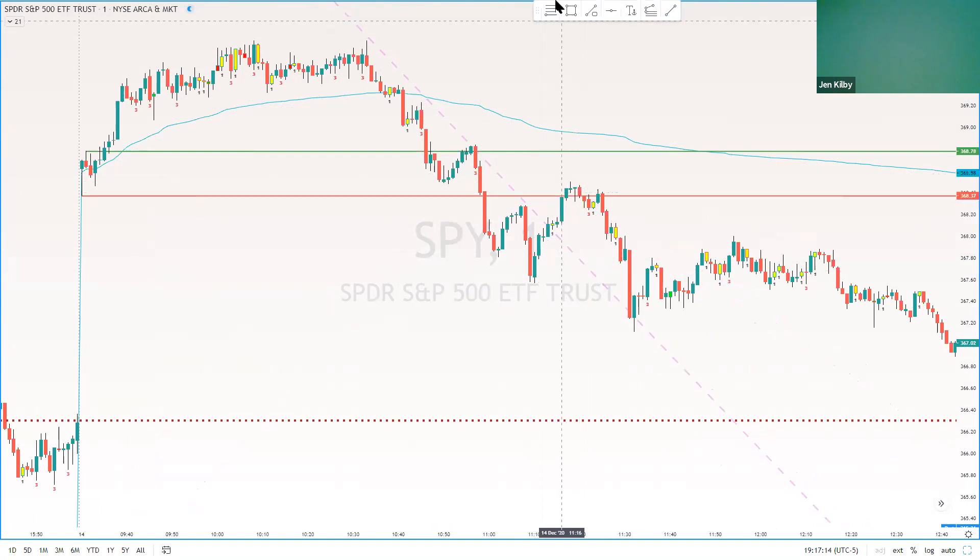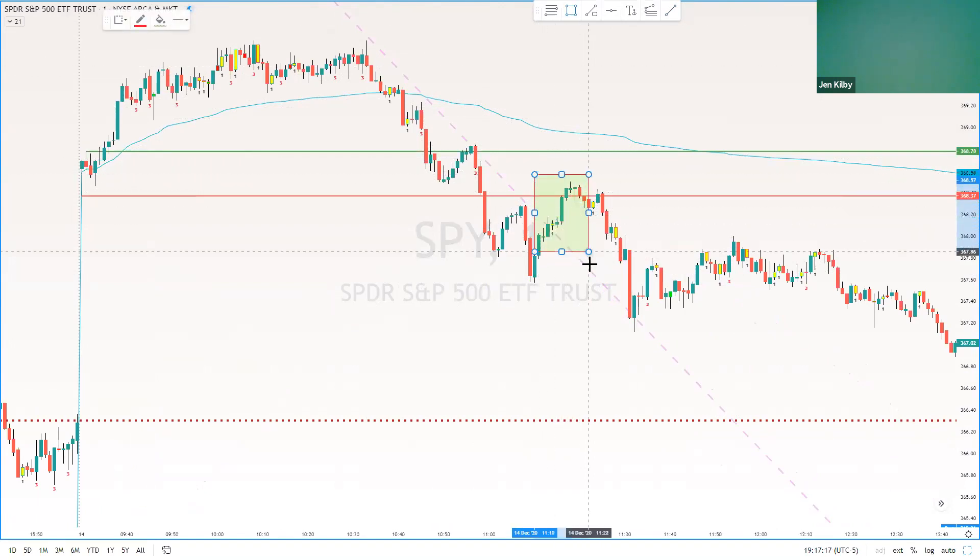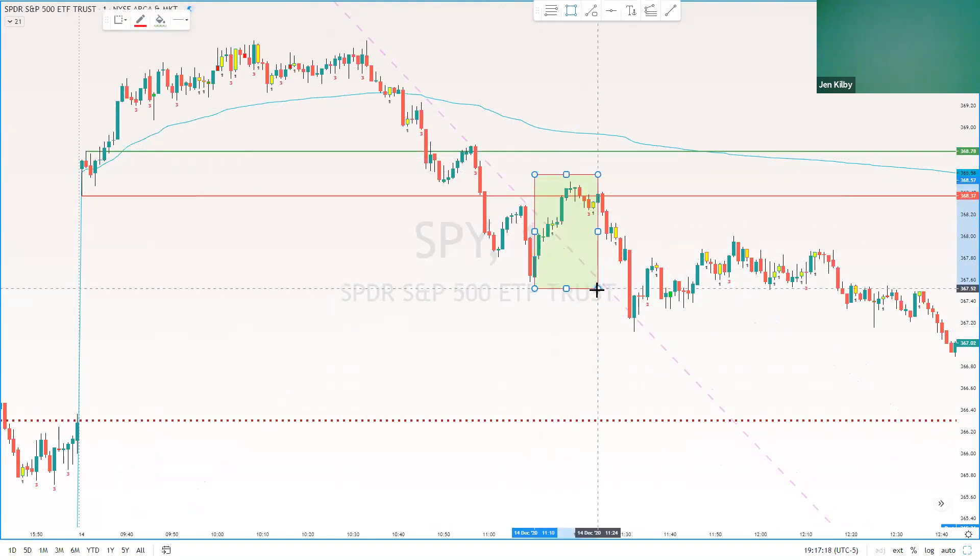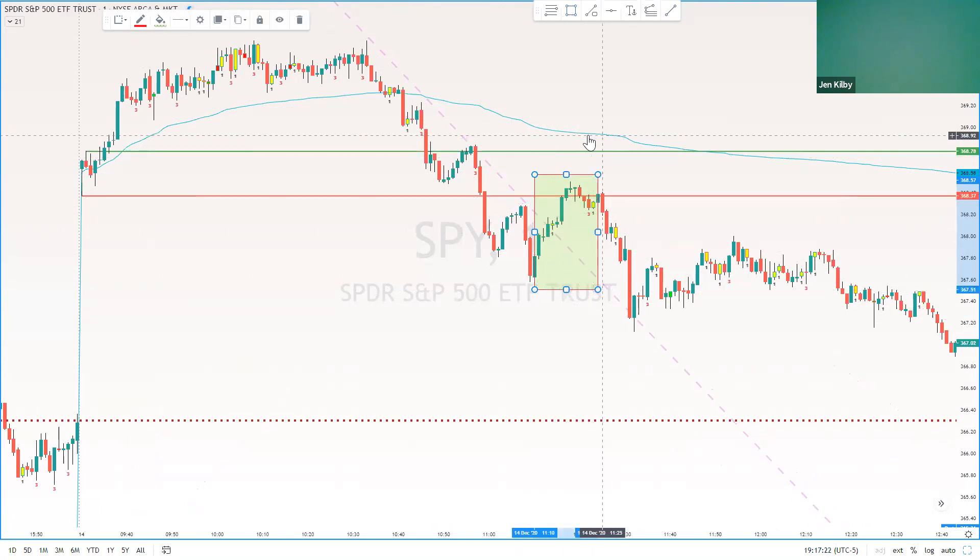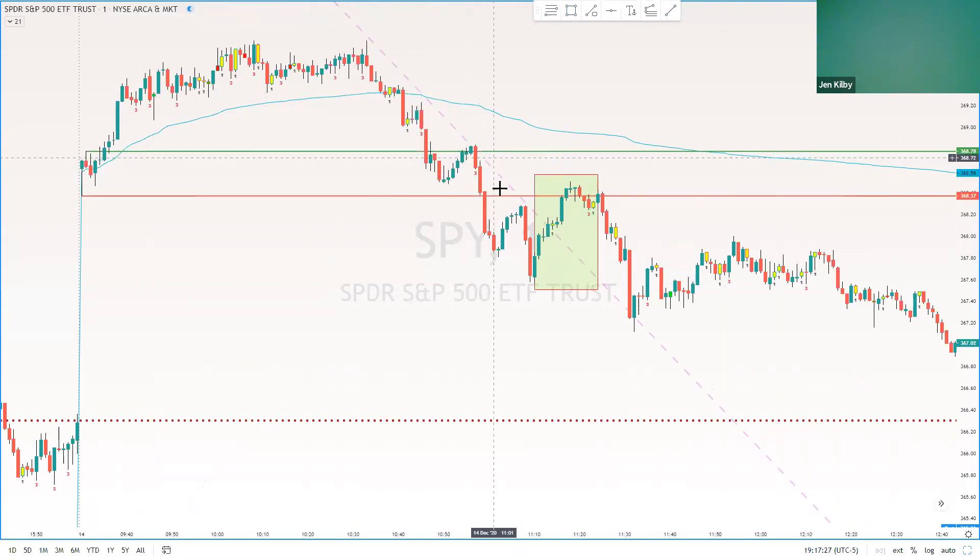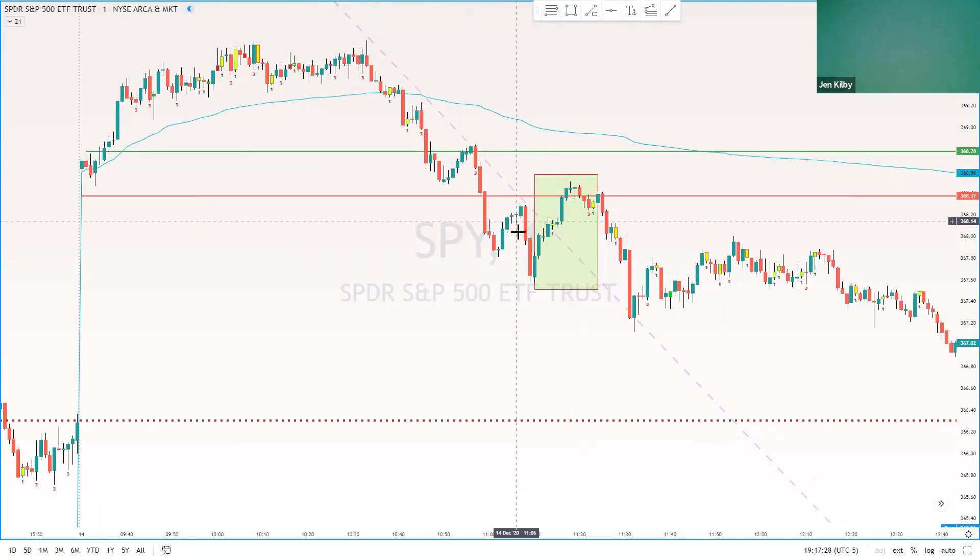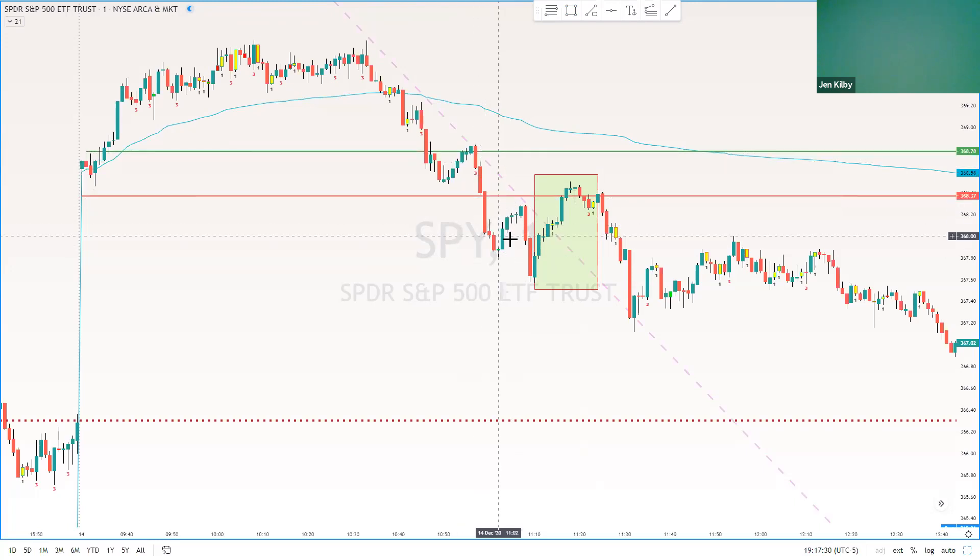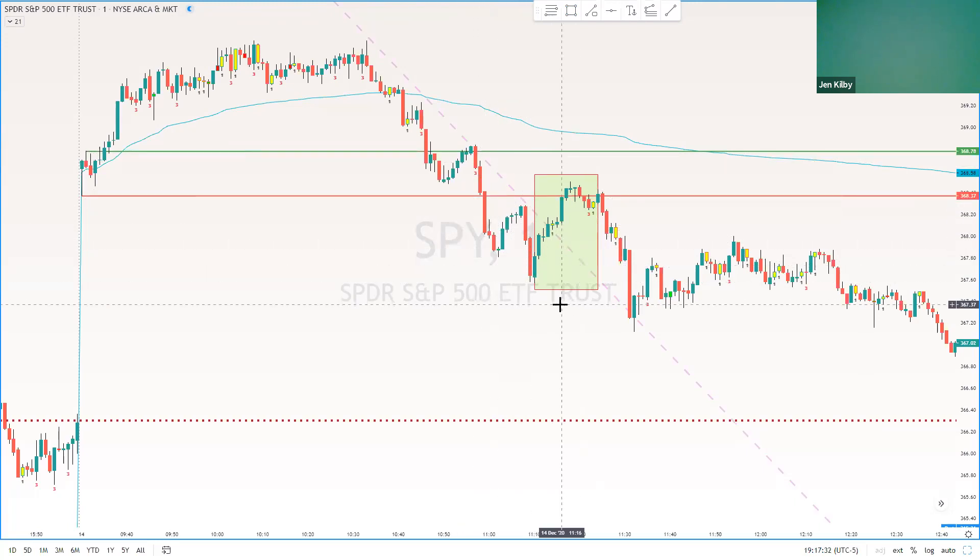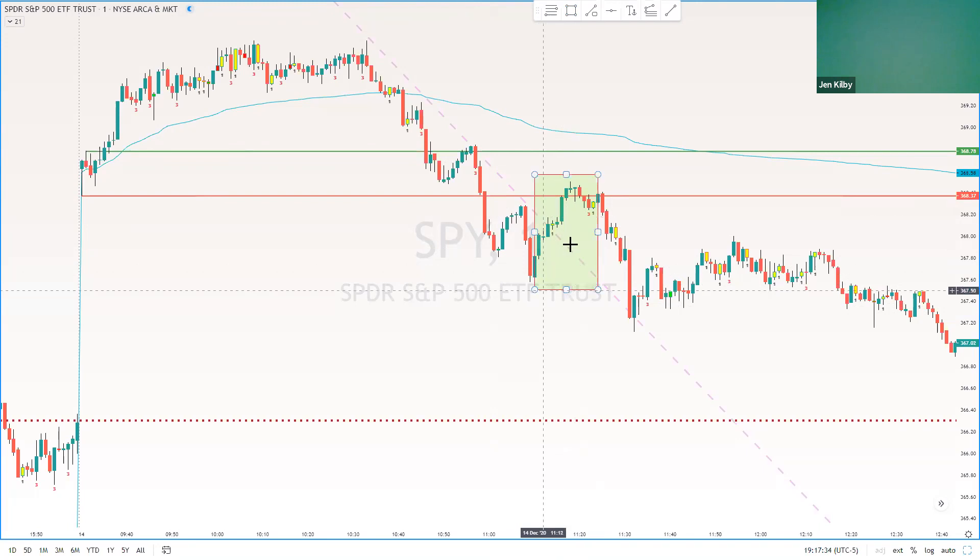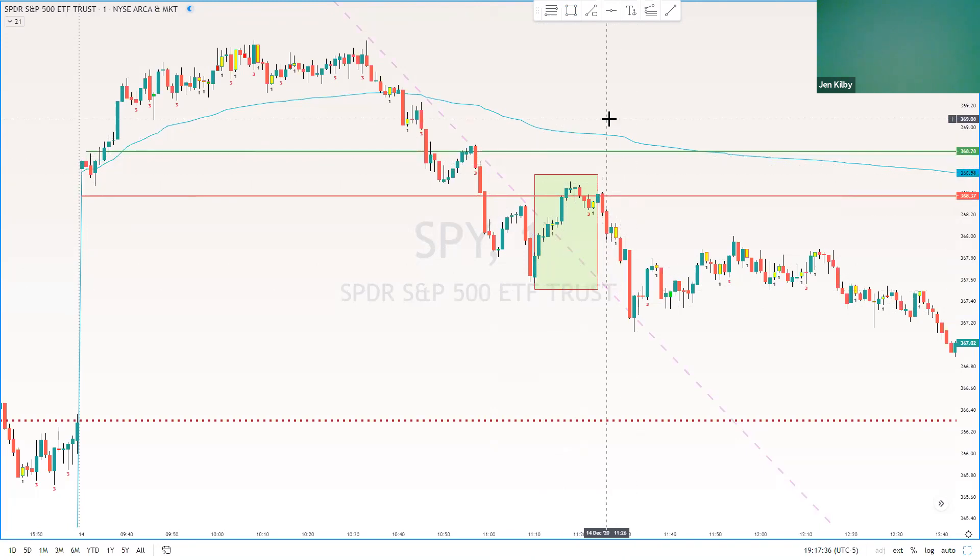And then this actually may have been enough depending on where your stop was to actually get you out of the position. So triangle layouts can be micro tries, which is what these little pullbacks on the one minute are. They're just pullbacks to trend, good opportunities to add. And then you'll have bigger tries that actually stop you out of trades.